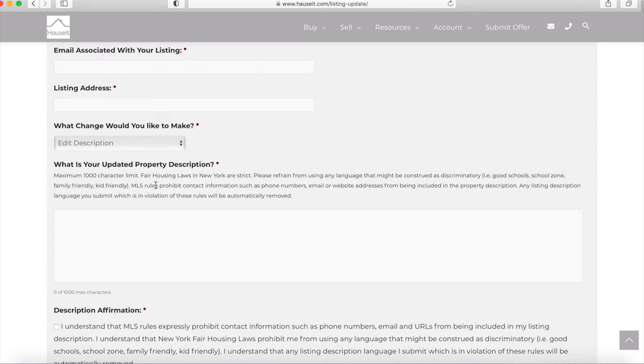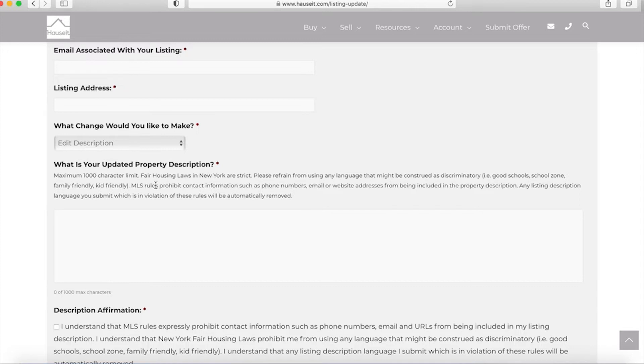MLS rules also prohibit the inclusion of contact information like phone numbers, email or website addresses from being included in your listing description. It's also not allowed to include status updates in the description, such as accepted offer, no longer showing or anything of that sort. Anything we determine which may be a violation of these rules will be automatically removed while we process the description update.